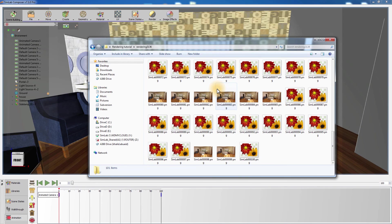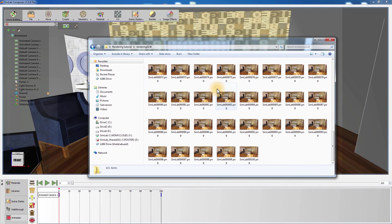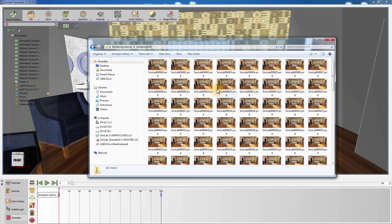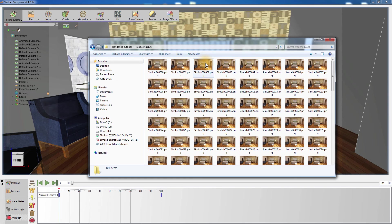A sequence of images has been created in the path that you have selected. Simlab Composer has the ability to convert those images to a video file, which is a more practical way to save and share your rendered animation.